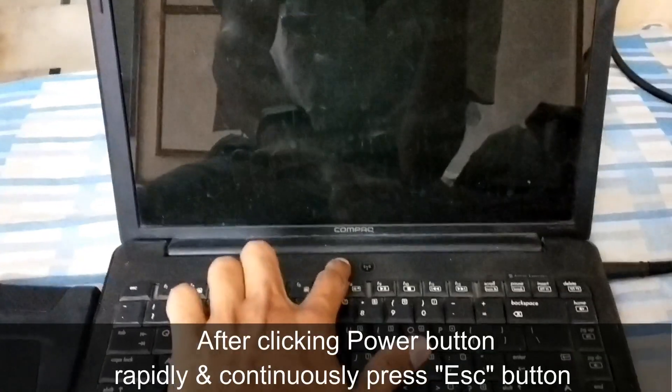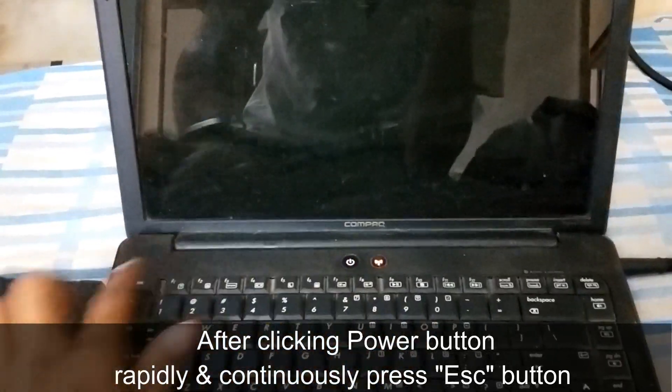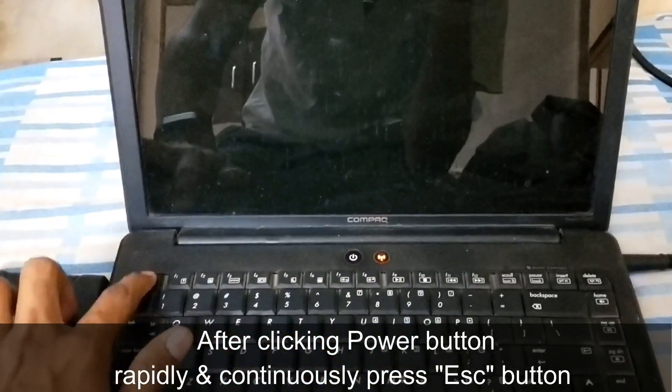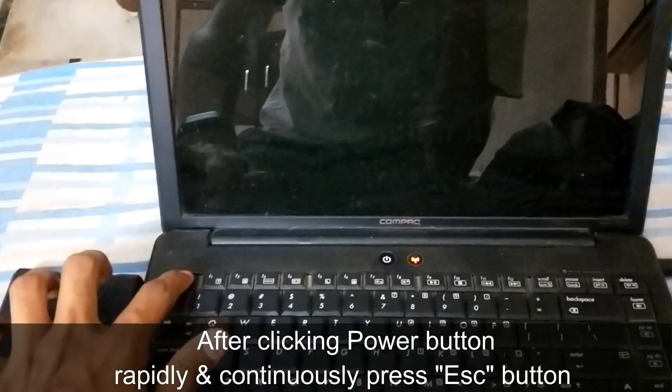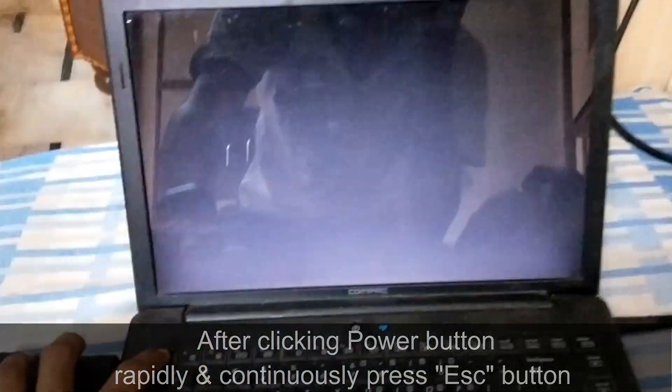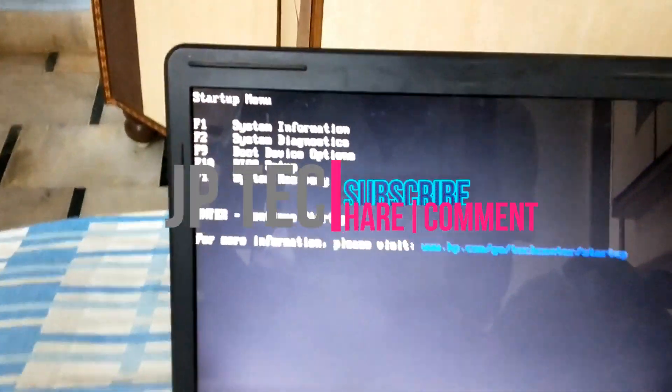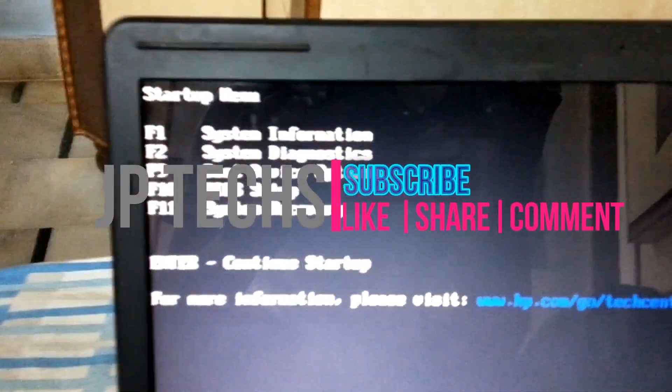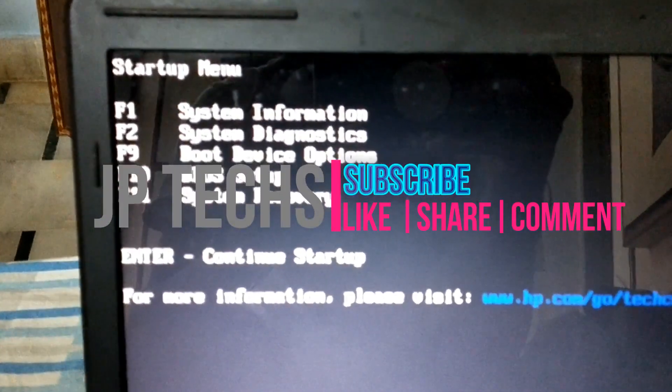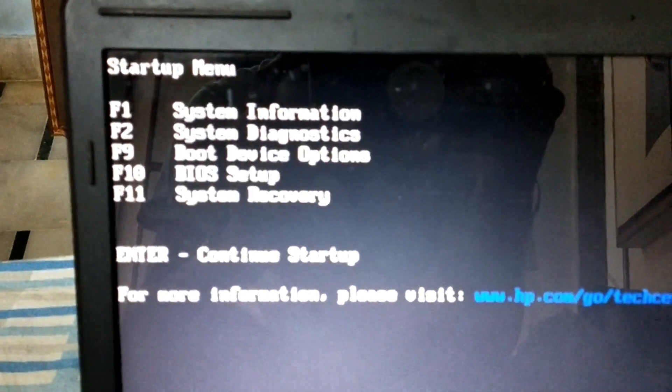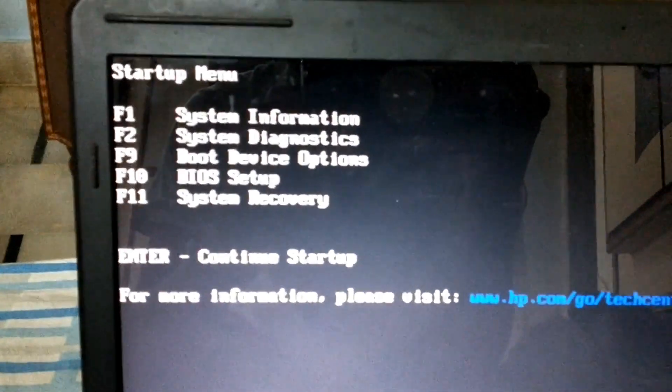First, power on the laptop, then rapidly click the escape button. Now you can see the BIOS device options.